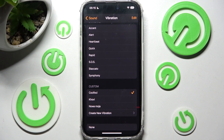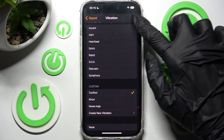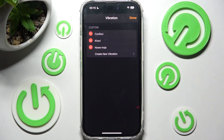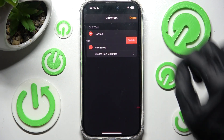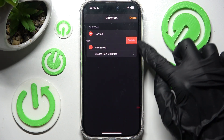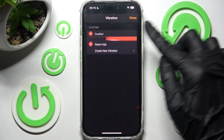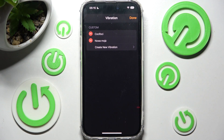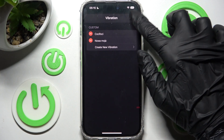If you wish to delete one of your created patterns, you can do that by choosing Edit at the top right corner, tapping on the red icon next to the chosen one, selecting Delete, and then saving your changes by clicking on Done.